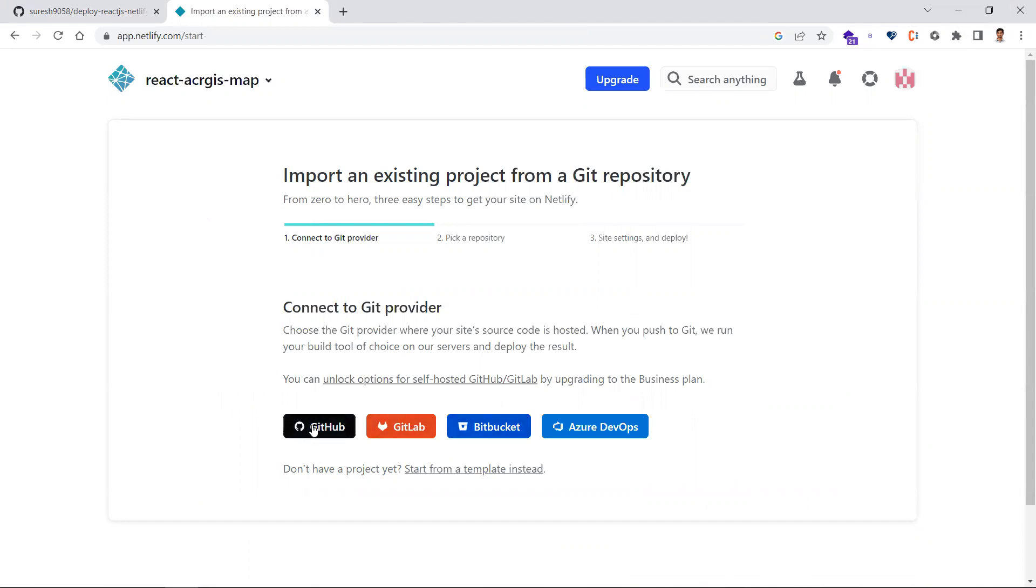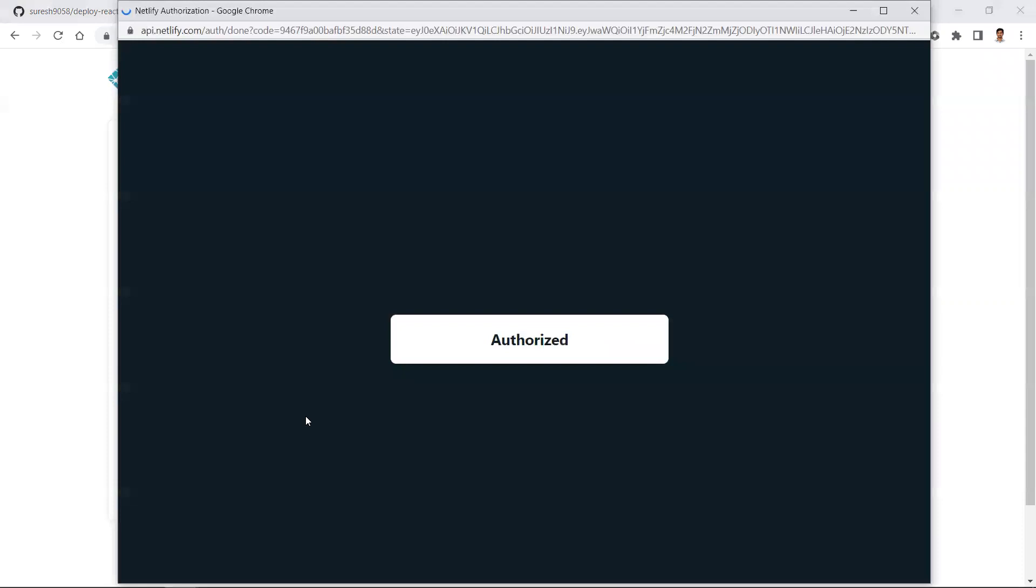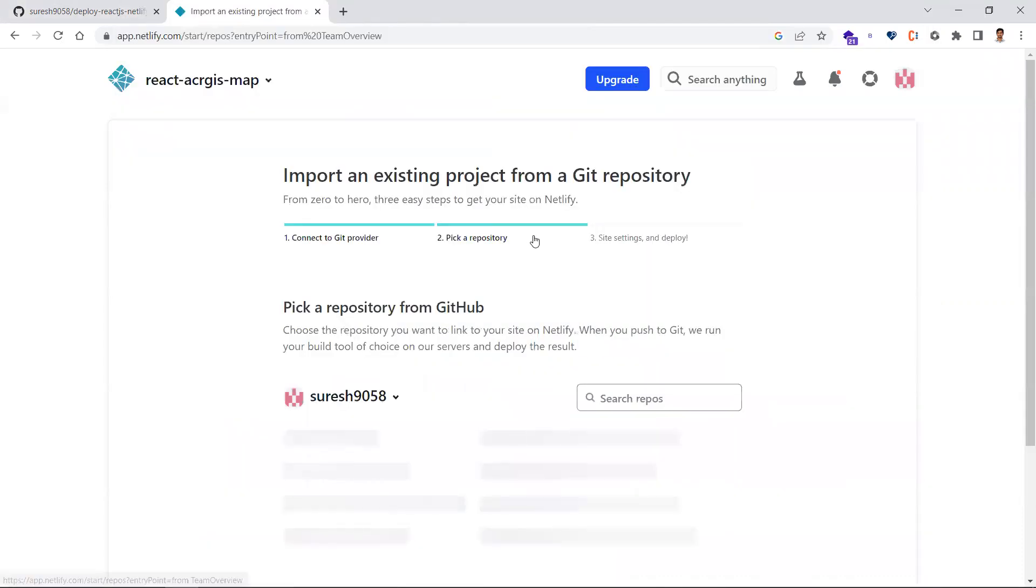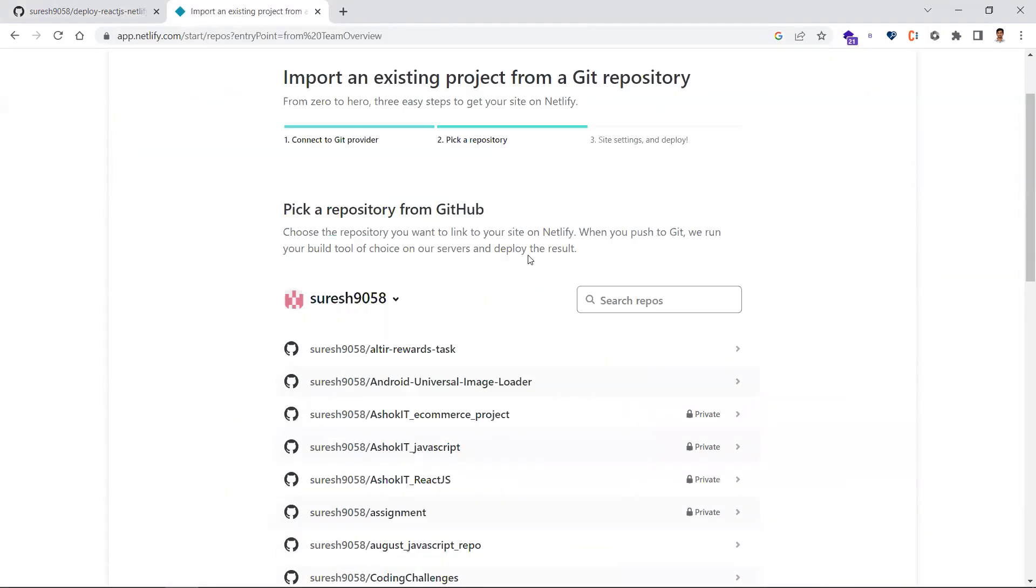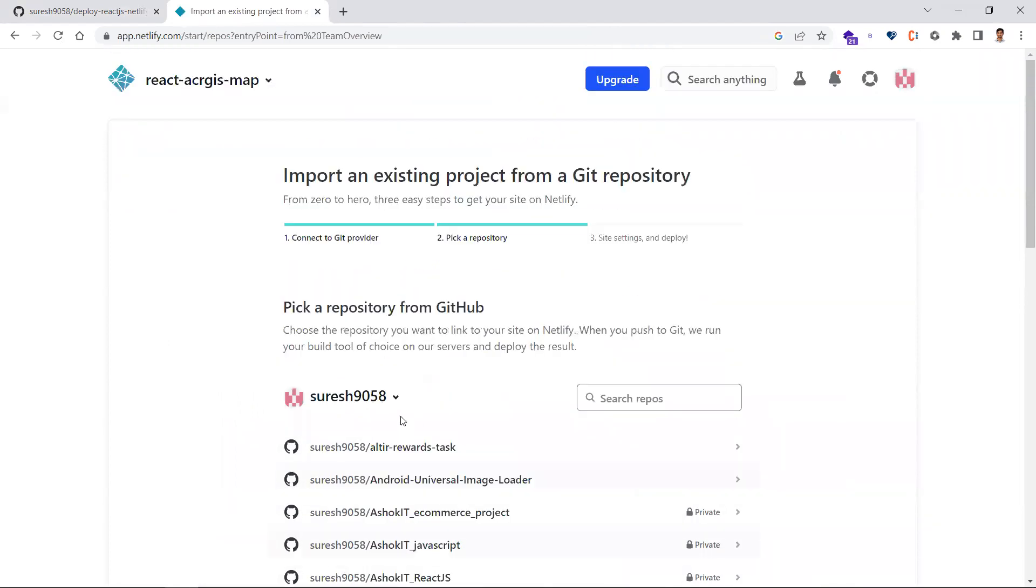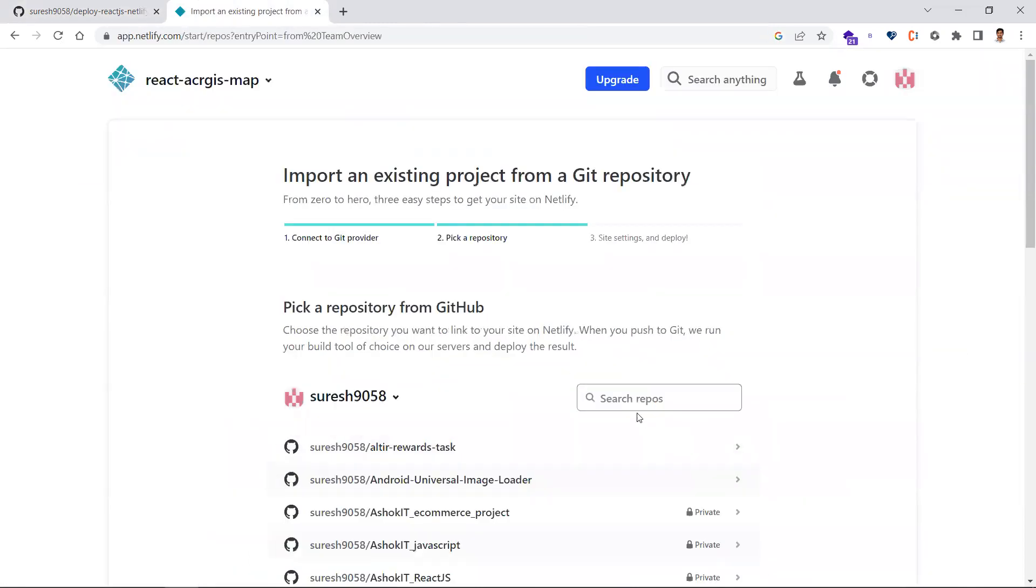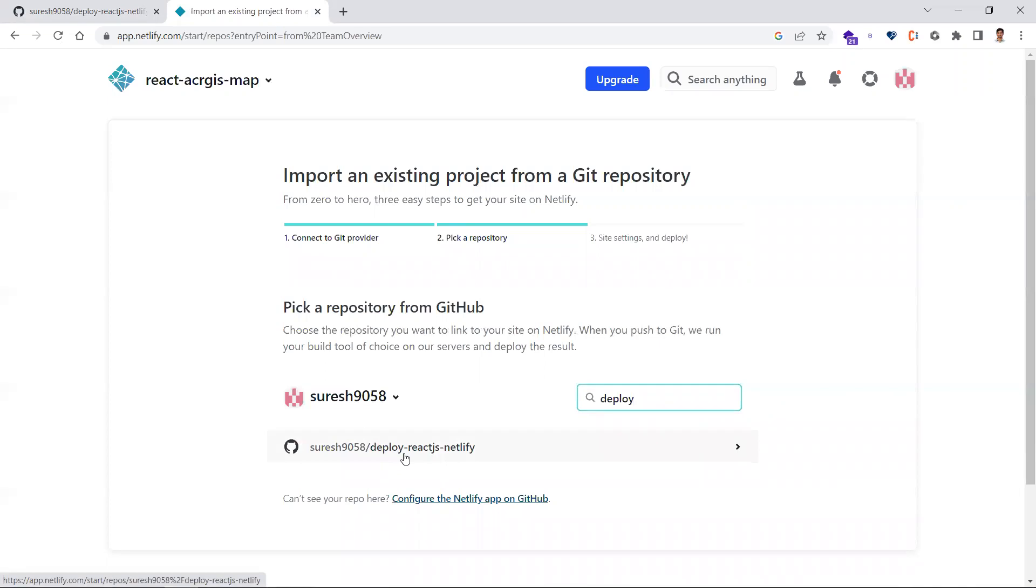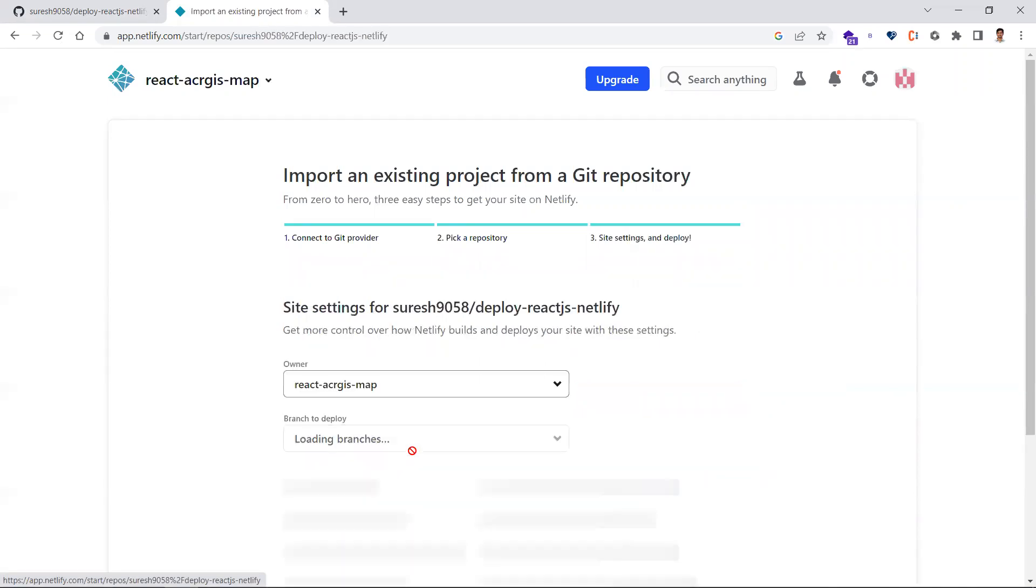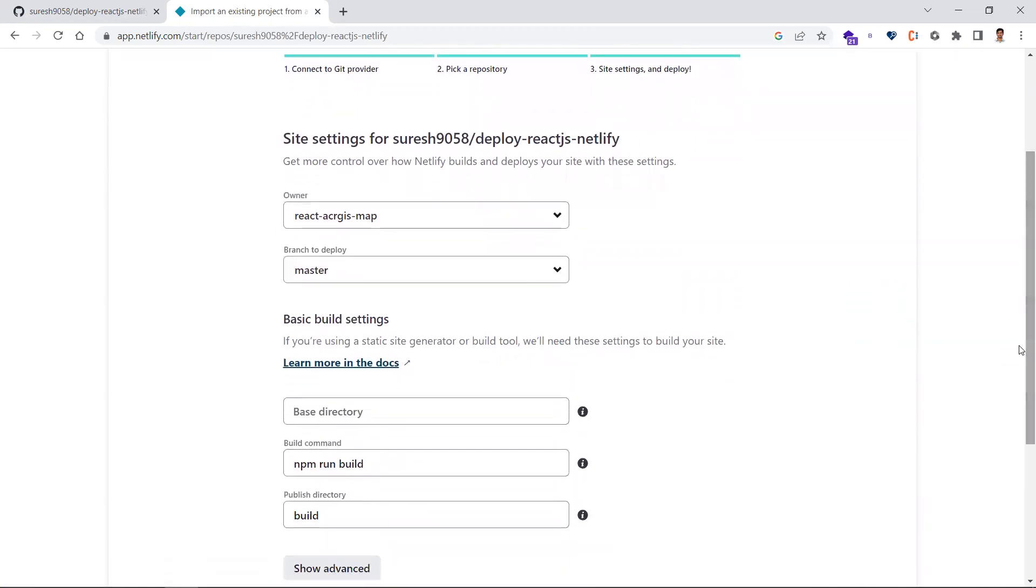I'm going with GitHub. We need to authorize it again. Once authorized, it will list all the projects available in your account. Search for the project you want to deploy. I'm searching for the project I want to deploy on Netlify and clicking on it.